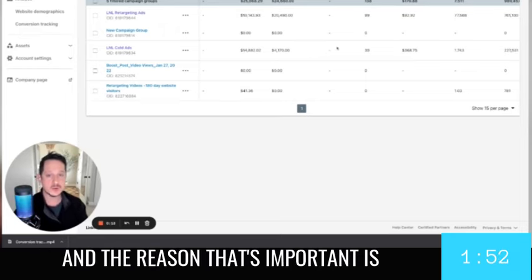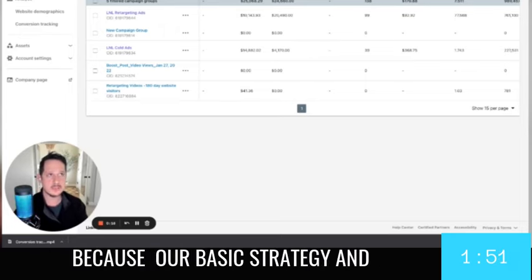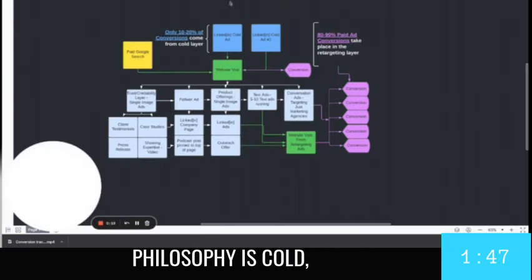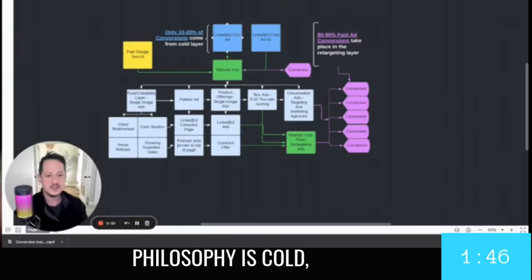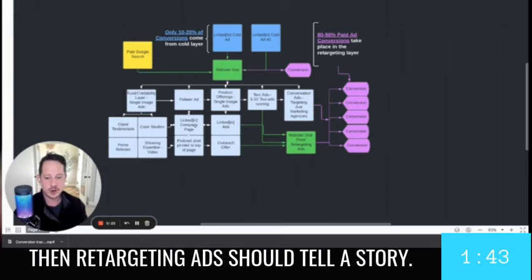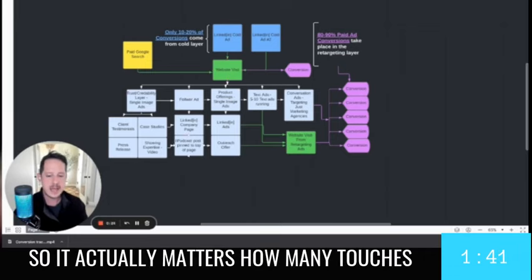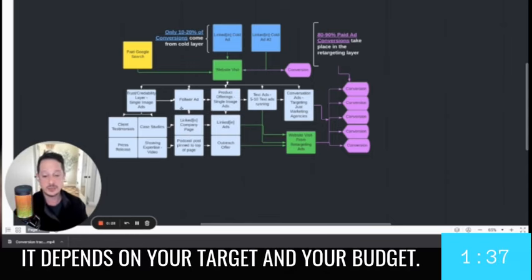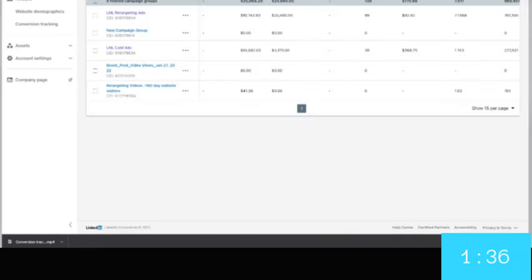And the reason that's important is because our basic strategy and philosophy is cold ads should get people to your website and then retargeting ads should tell a story. So it actually matters how many touches are in each of those and it depends on your target and your budget.